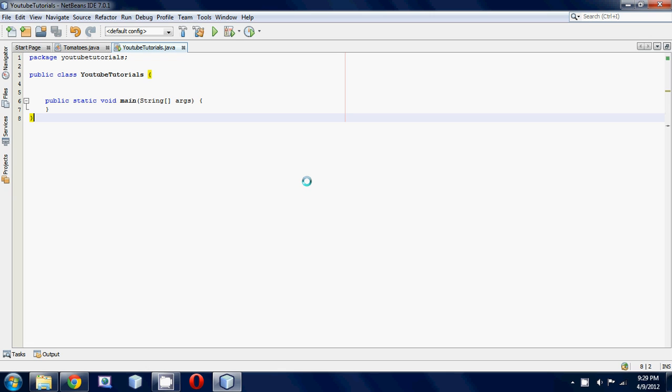In this tutorial we're going to be expanding off our knowledge of constructors. If you don't remember what a constructor is, it's a special type of method that is automatically called whenever you make an object of a class.